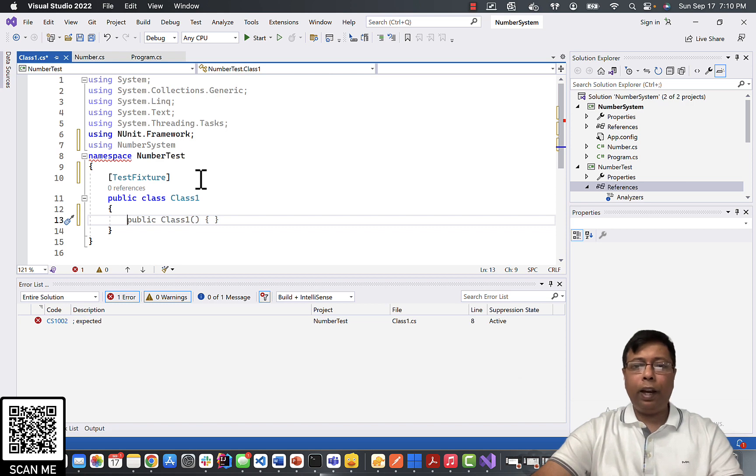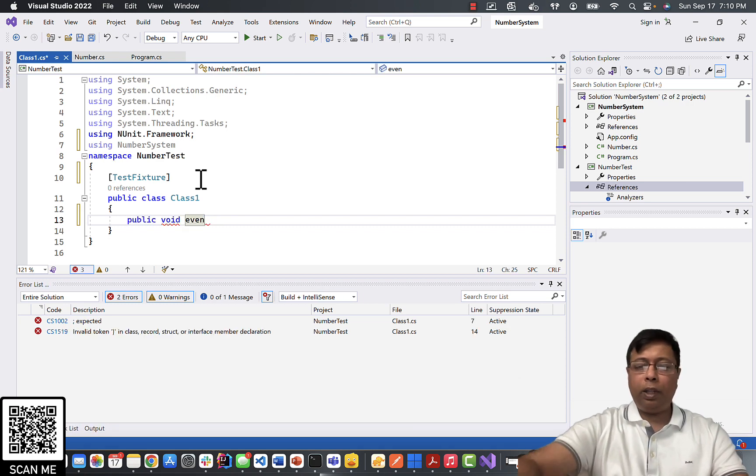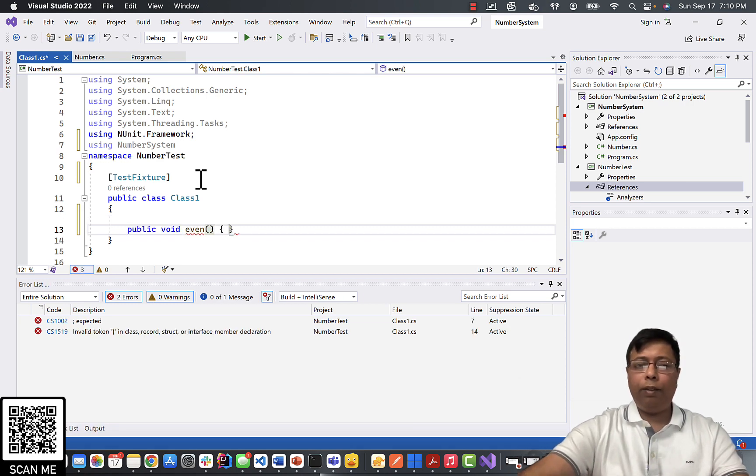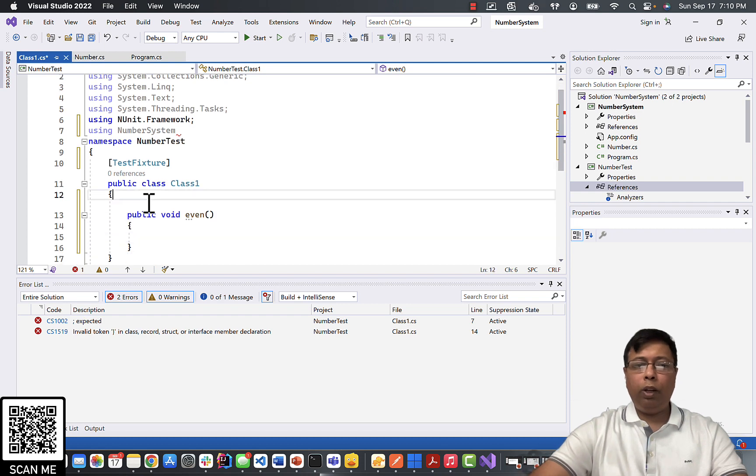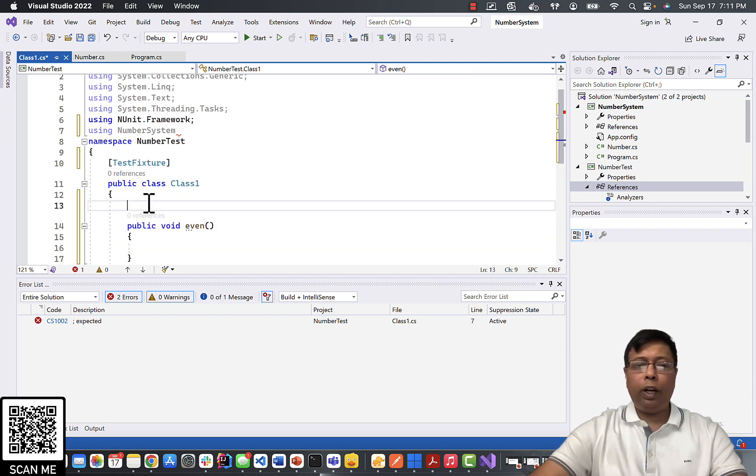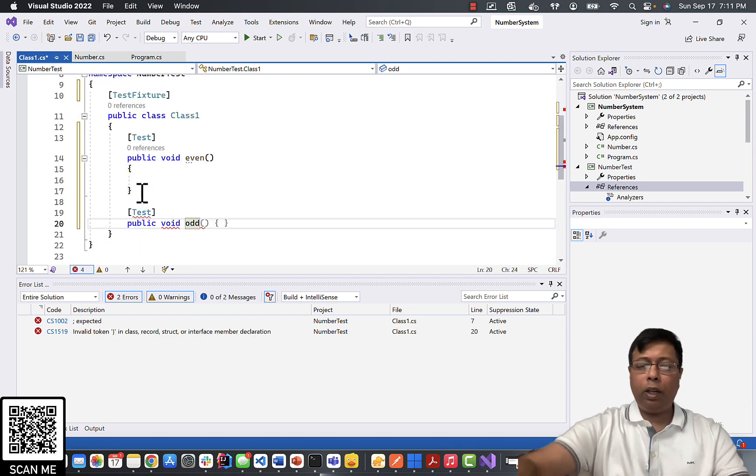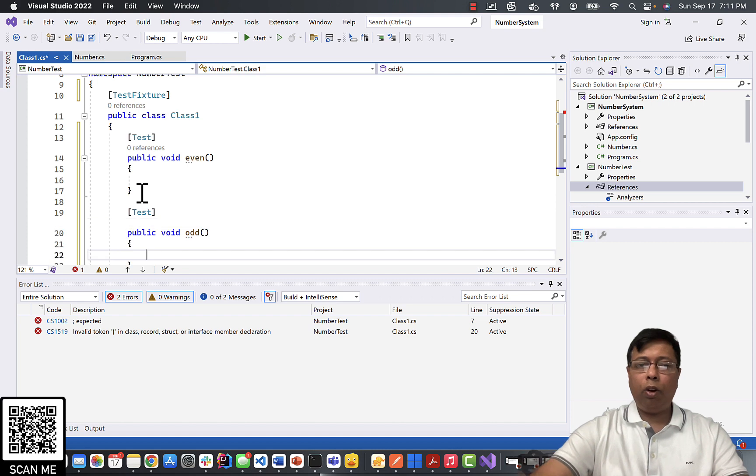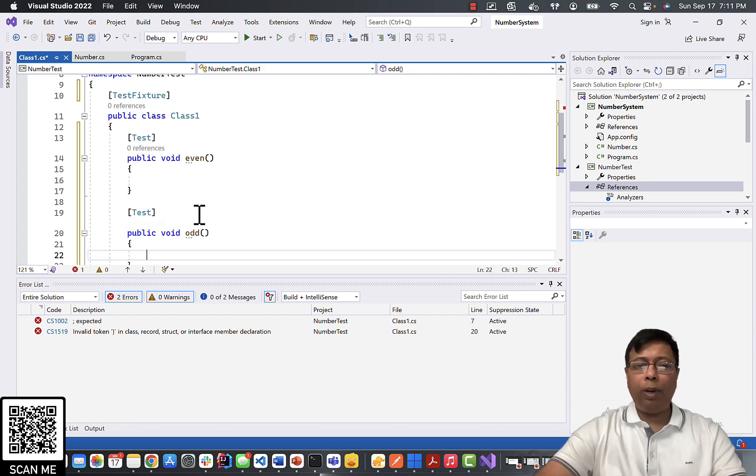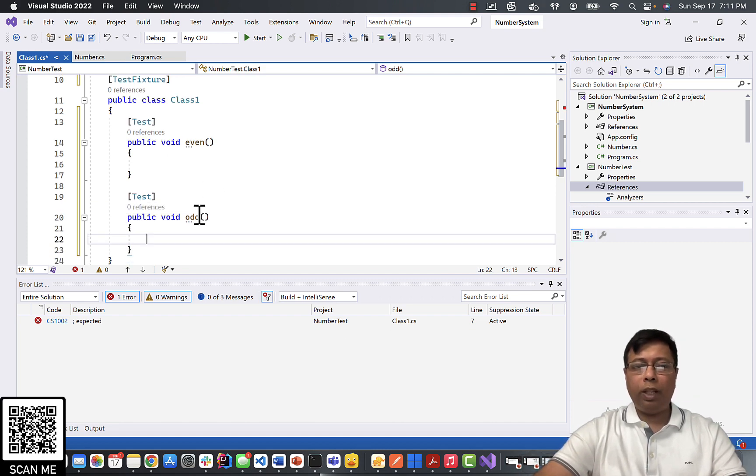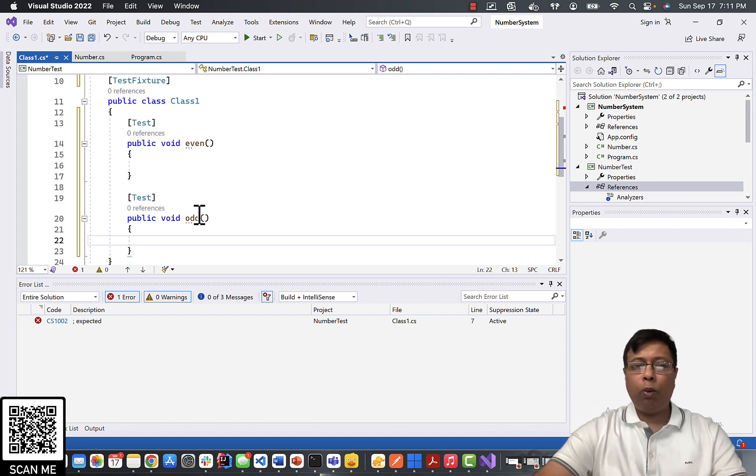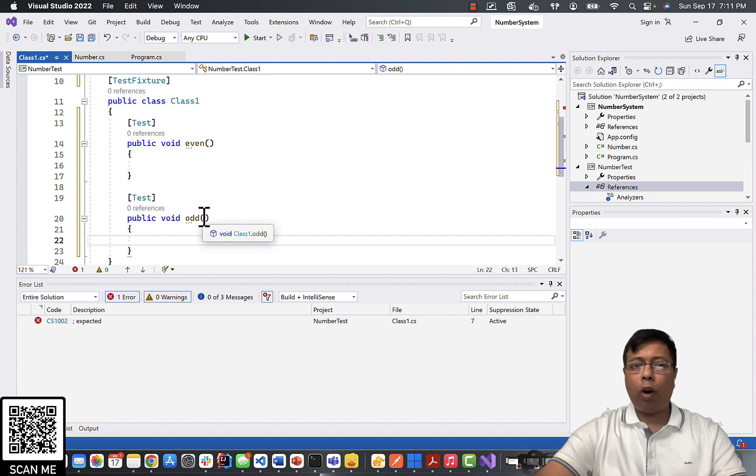Now let's create two tests inside it. This method will test even number. We need to annotate with Test. Similarly, this method will test for odd numbers. So we have now two methods, one for even, one for odd.